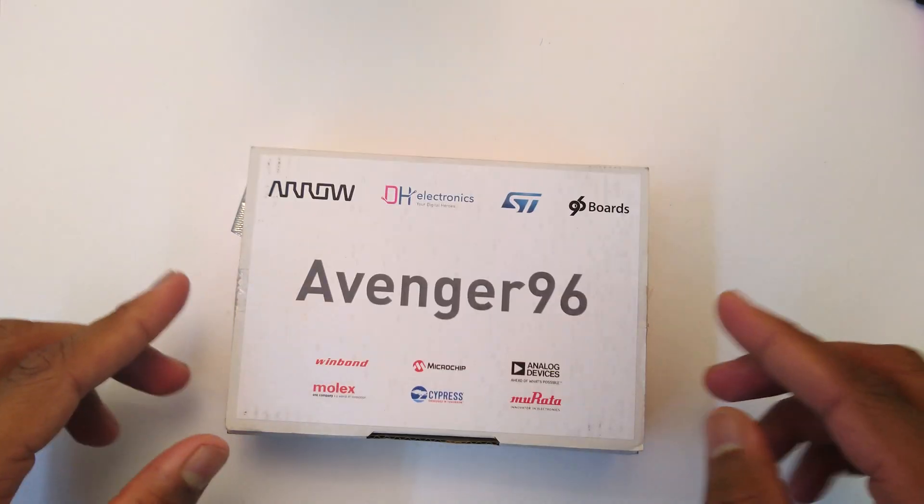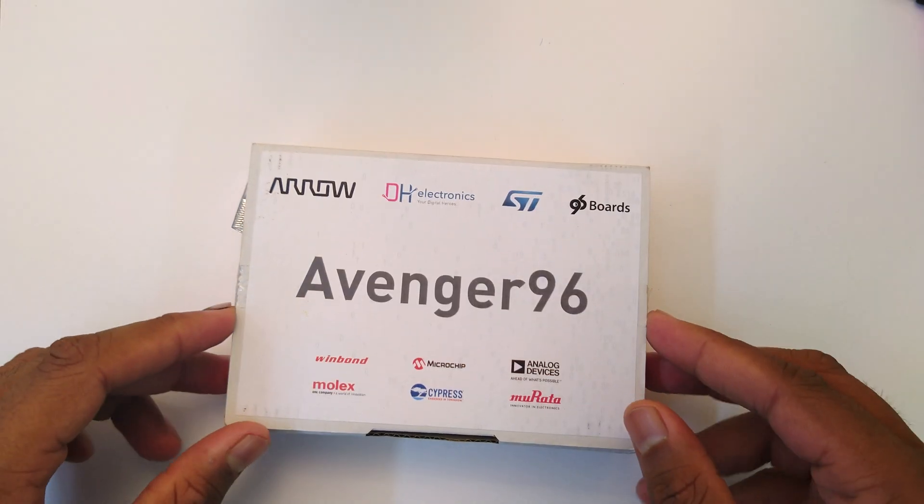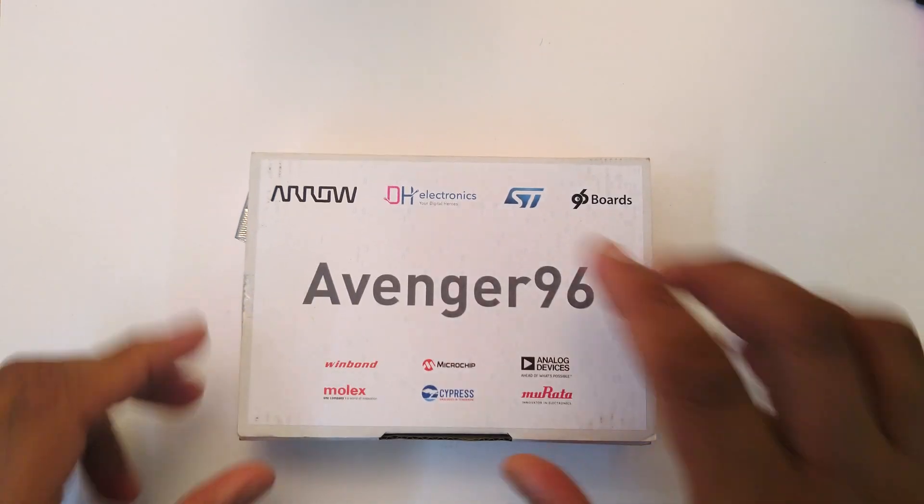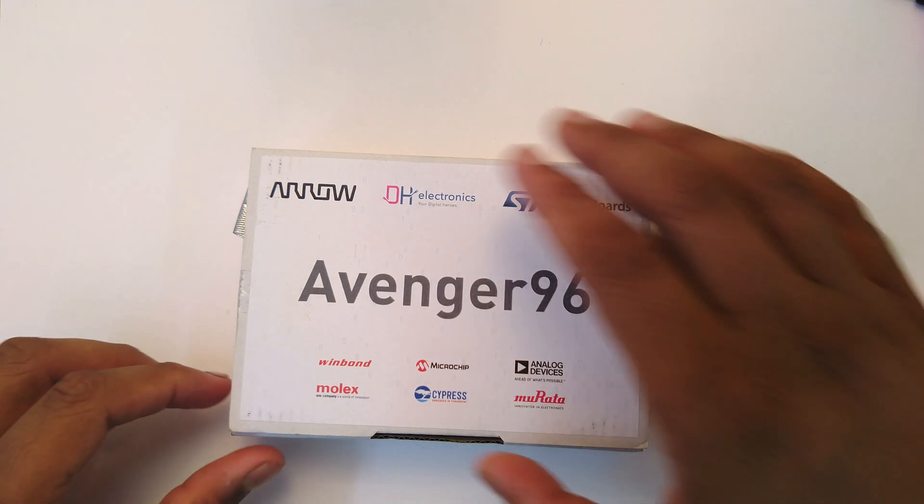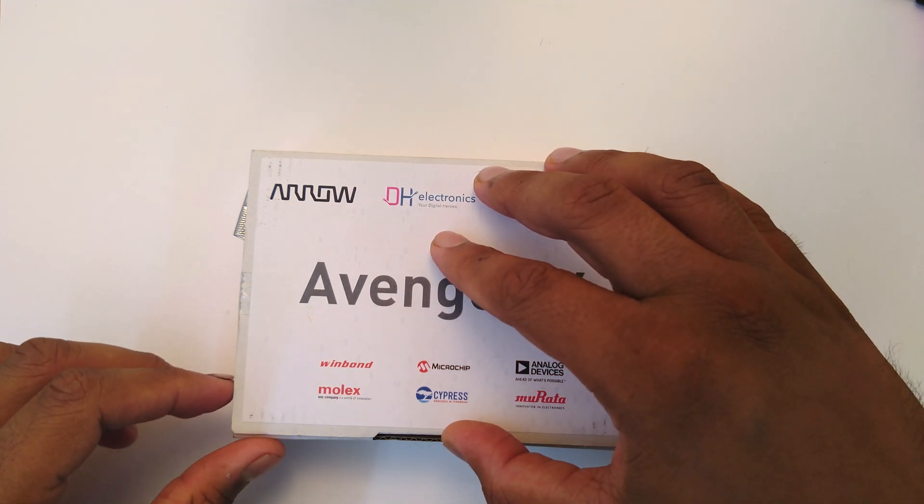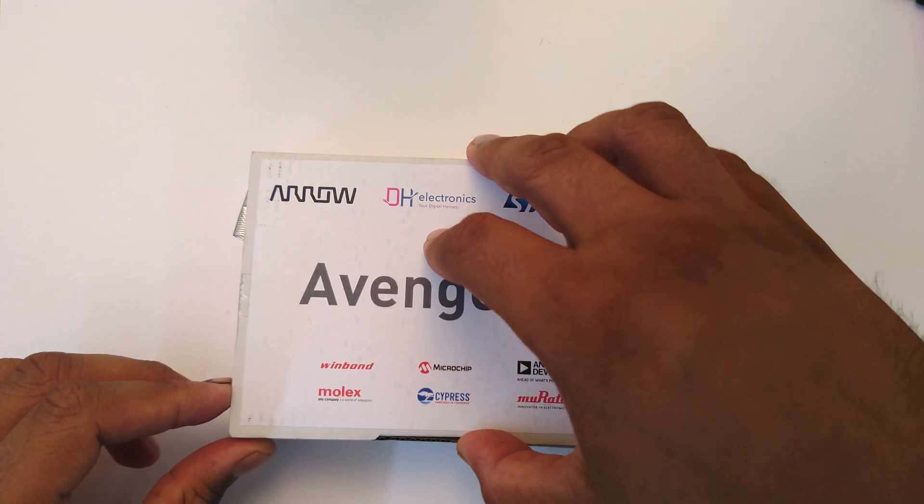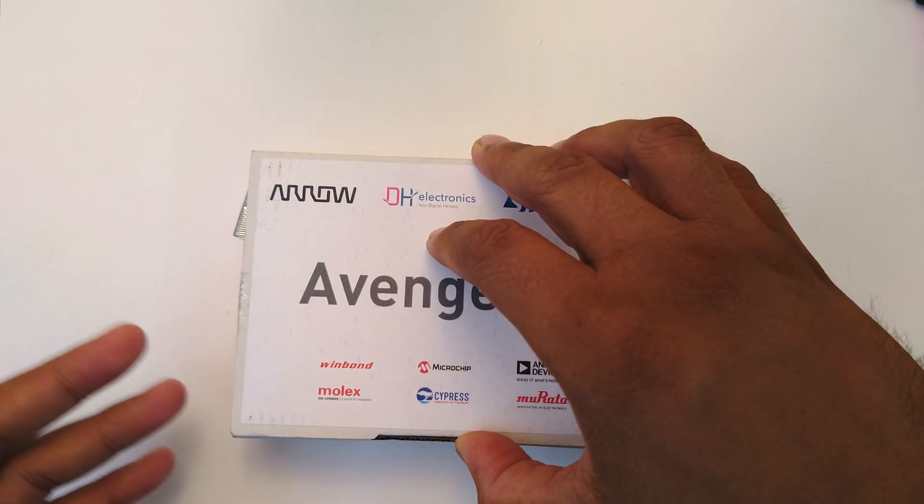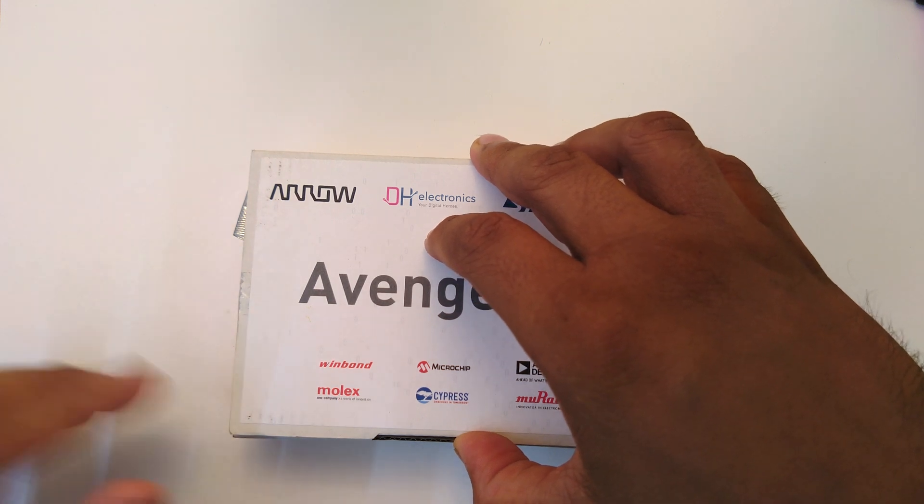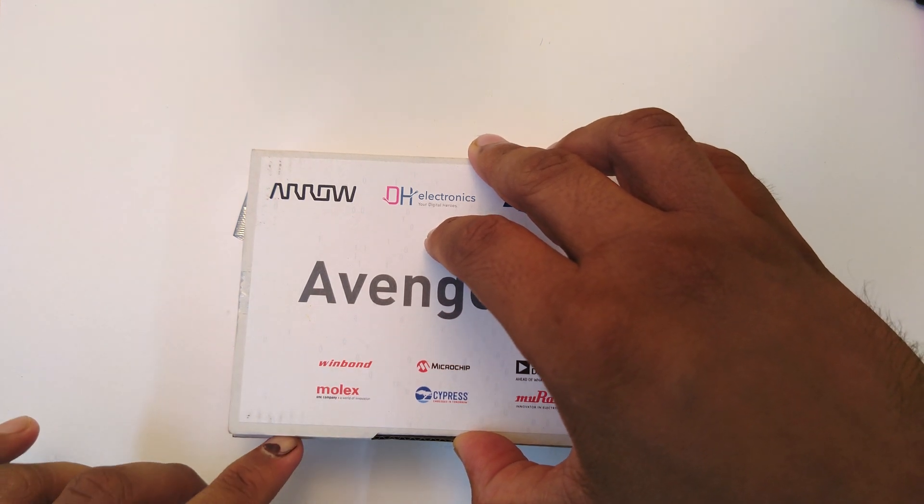So we'll open this up and take a look at the board itself. Later on in another video we'll do the whole software side of things, boot it up for the first time and things like that.